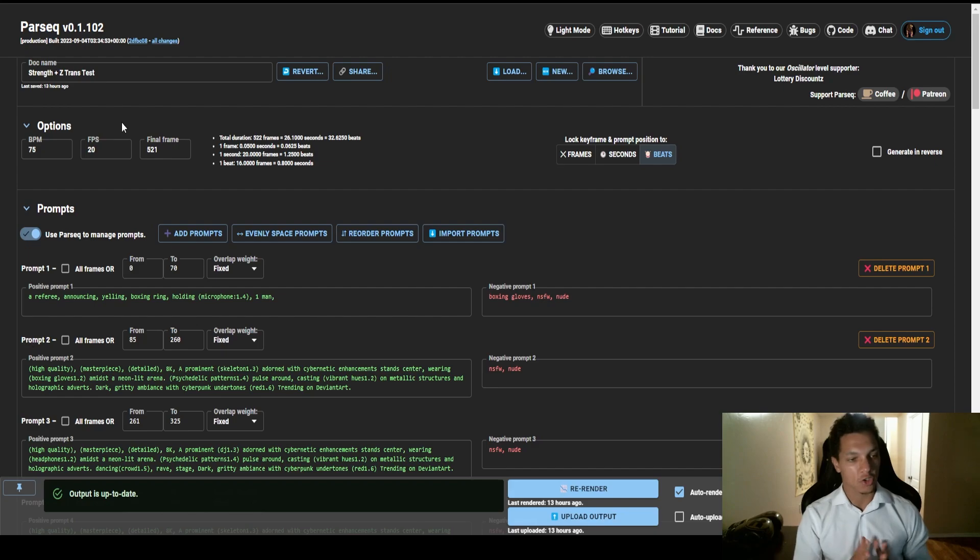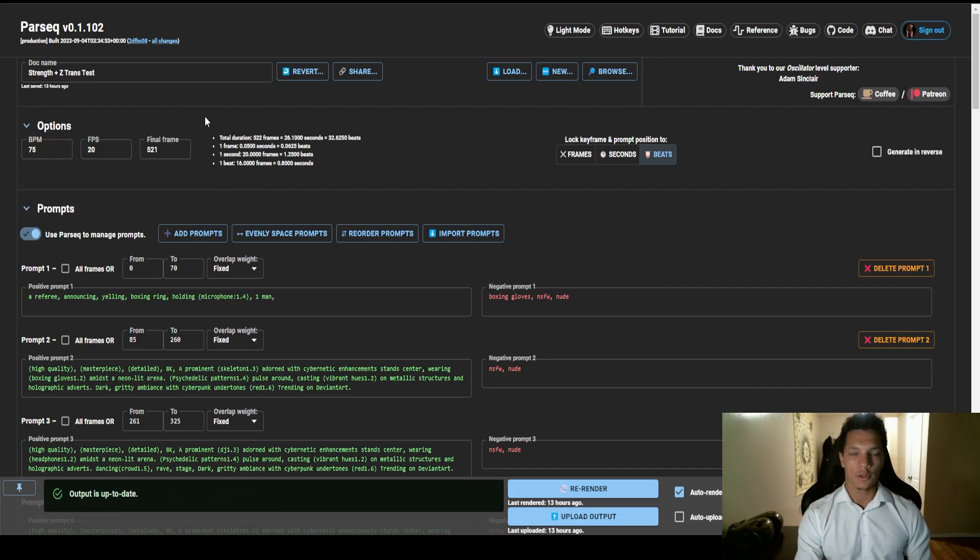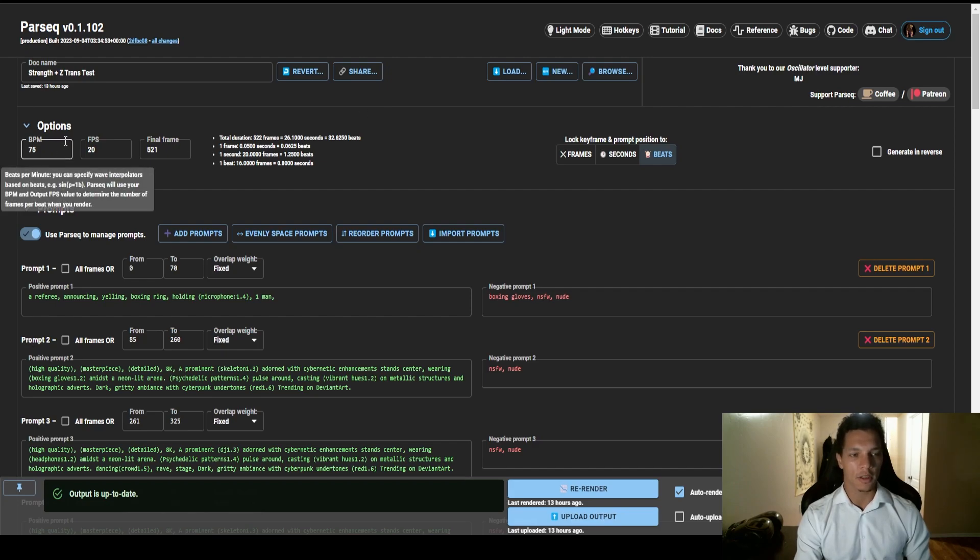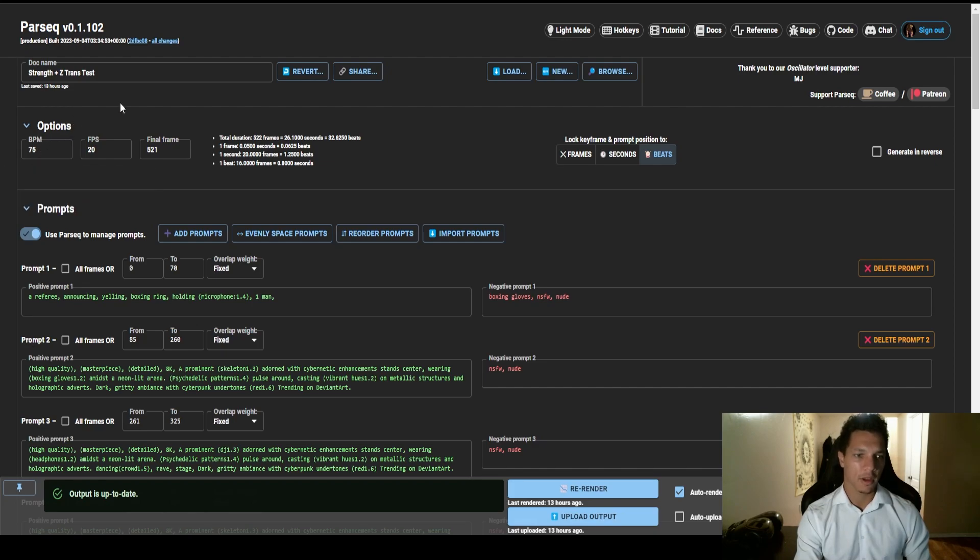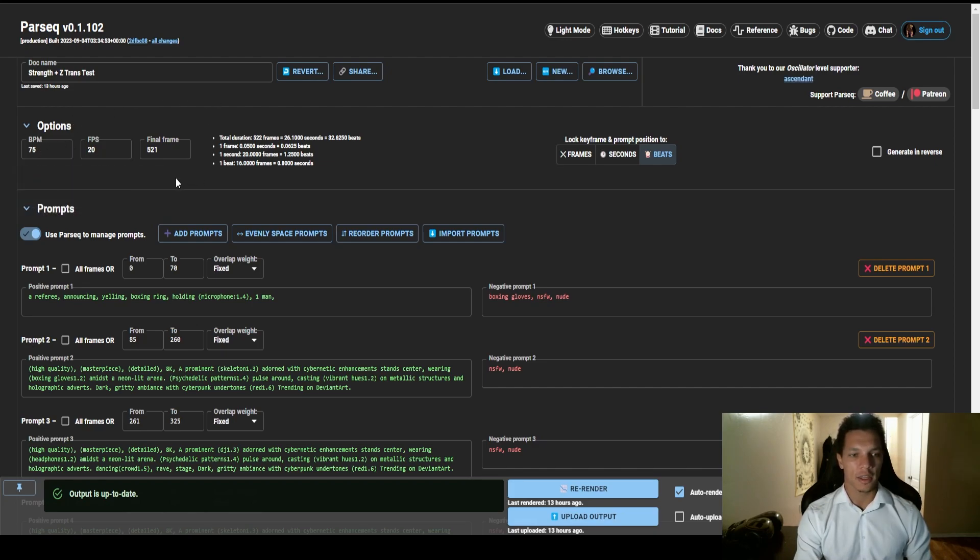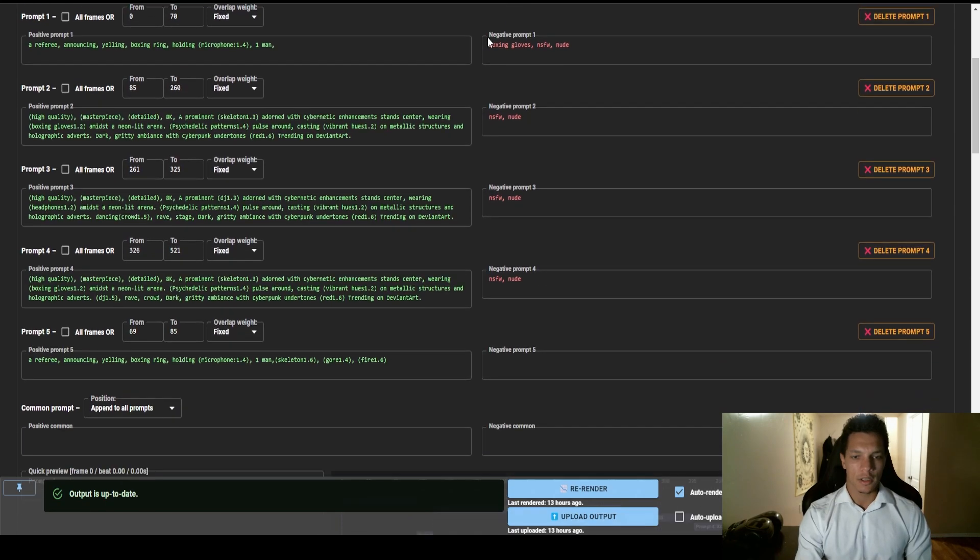First off, you want to set the BPM of the parameter to that of the song that you are going to be using. So in this case the BPM was 150. I wanted to do half time so I went to 75, and then 20 FPS, and then the total amount of frames 521. It's a very short video.